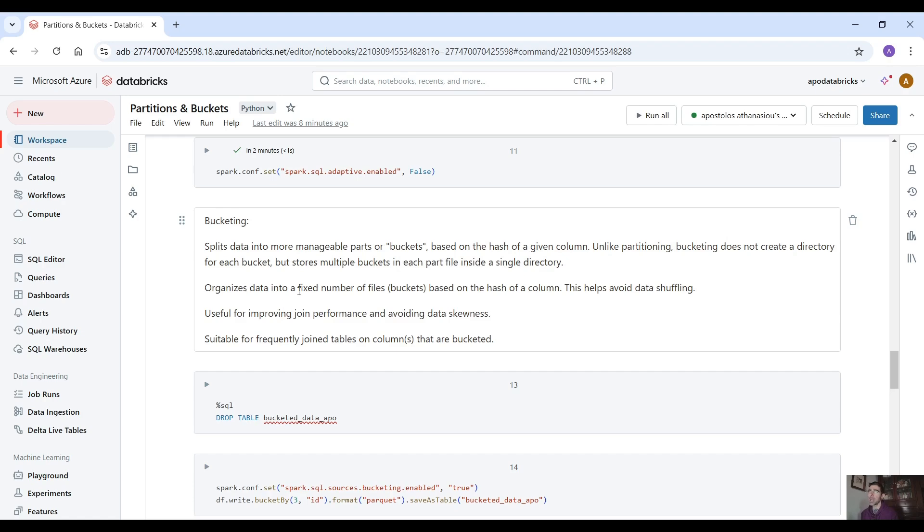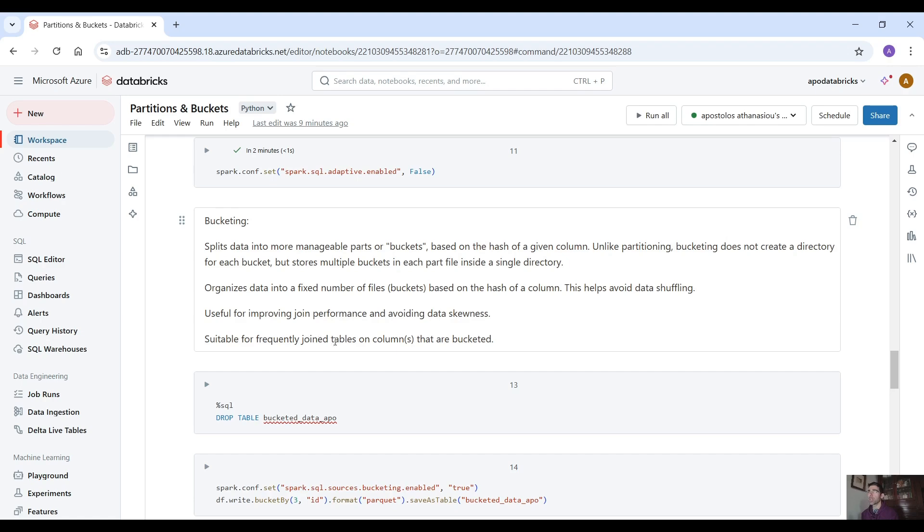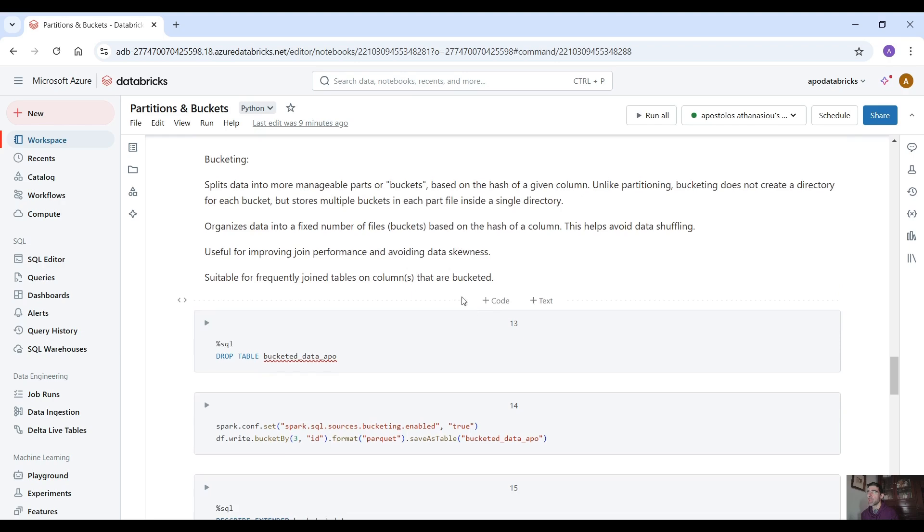Just remember that we don't create a directory but stores multiple buckets in each parquet file inside a single directory. It organizes data into a fixed number of files, buckets based on the hash of a column. This helps avoid data shuffling. Useful for improving join performance and avoiding data skewness. Suitable for frequent join tables on columns that are bucketed.